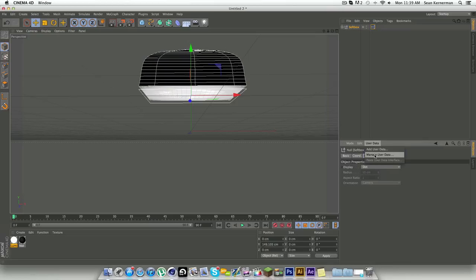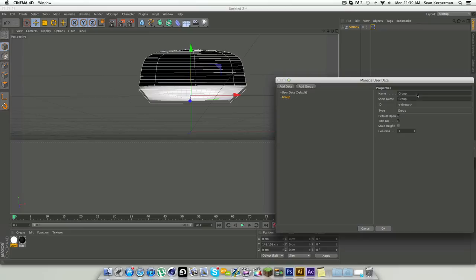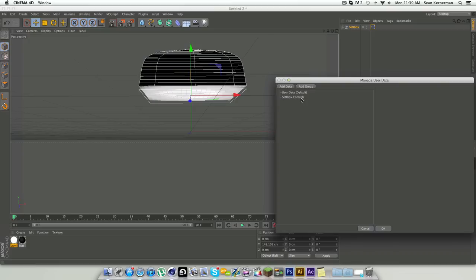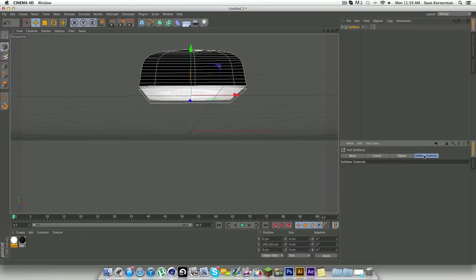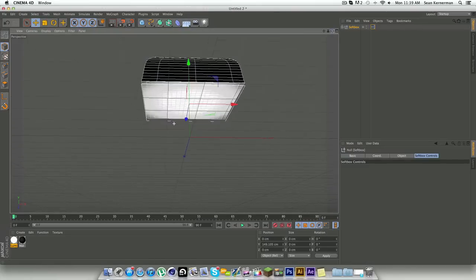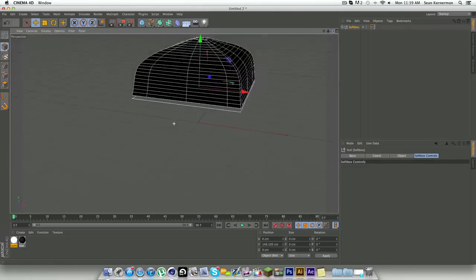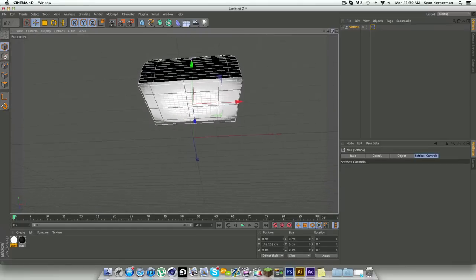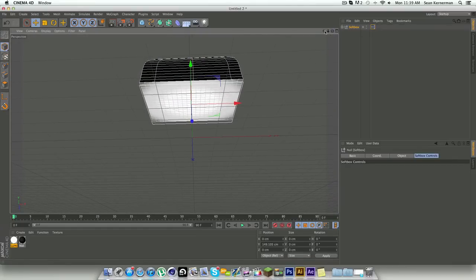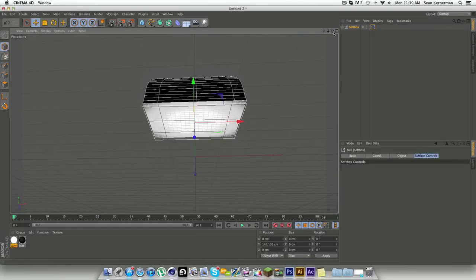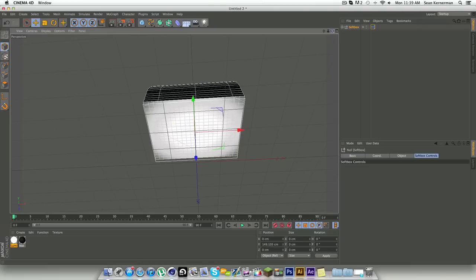This will all be controlled by clicking on softbox. What we're going to do is click on softbox, go to user data, manage user data, and we're going to click add group. Then we're going to drag that out so it's a separate group and name that softbox controls. So now if I click on softbox here, you can see I have softbox controls. This is where everything's going to be for our Espresso mapping, and it's going to be able to control the entire softbox.